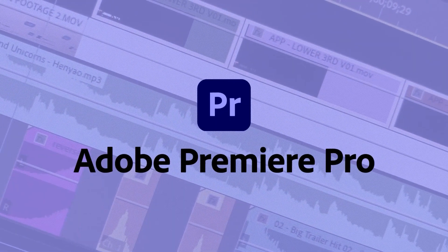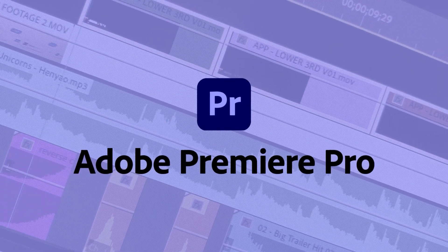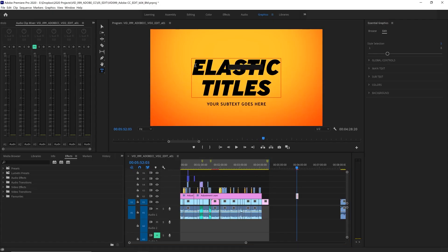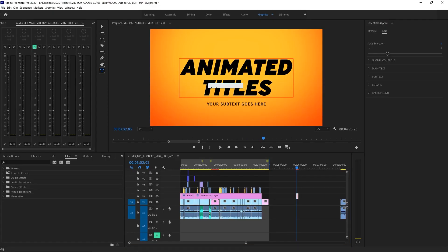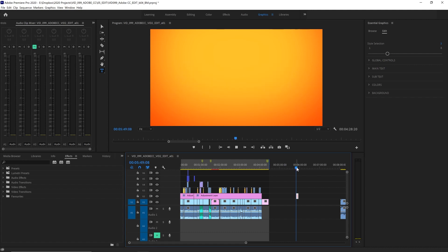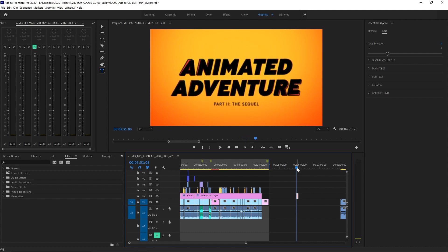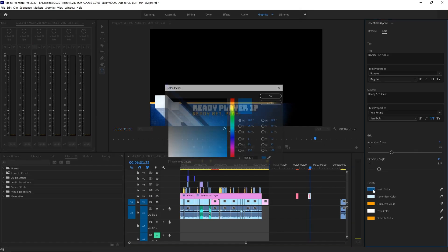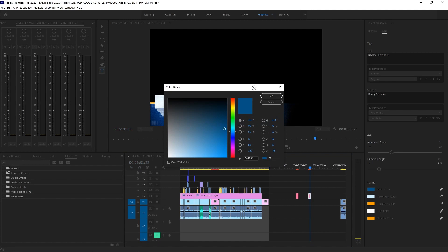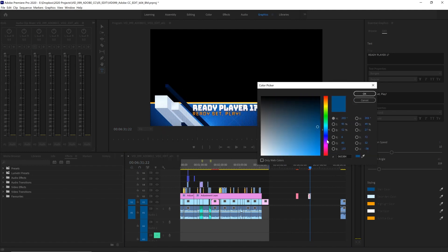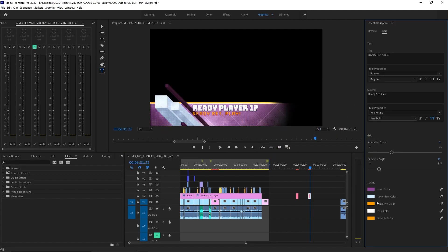Premiere Pro is of course primarily an editing application, so that's where its strengths lie. But you can also create animated titles, transitions, and basic effects as well without having to jump into After Effects. It's also worth mentioning that you can create complex motion graphics templates called Mogrt in After Effects for use in Premiere Pro as well, for a really streamlined workflow.